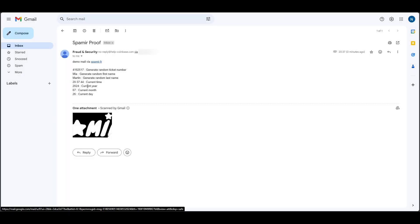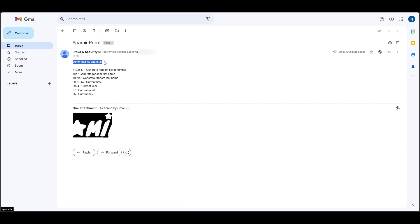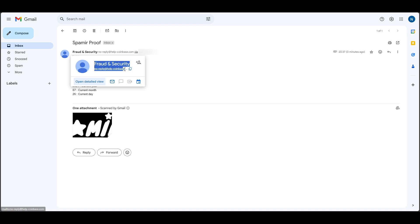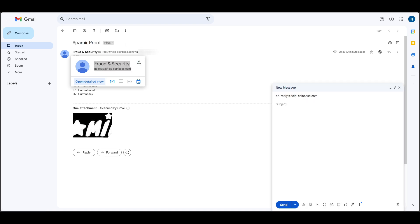Let's make sure all our content is correct, including the attachment, macros, and even the email spoof. All the content is correct, landing in the Inbox, and even spoofed from Coinbase.